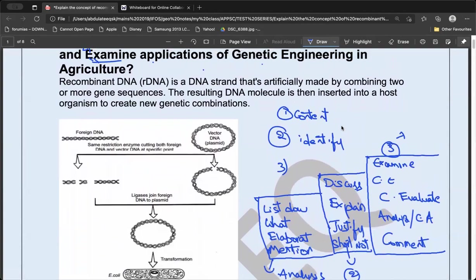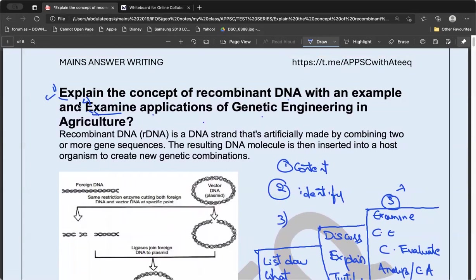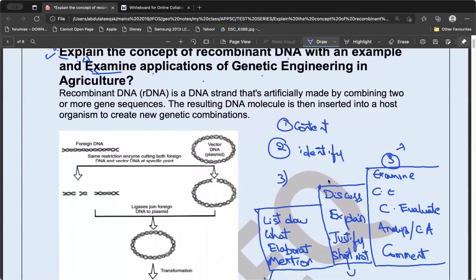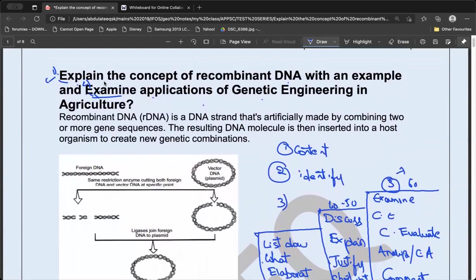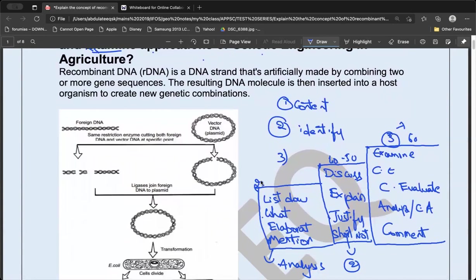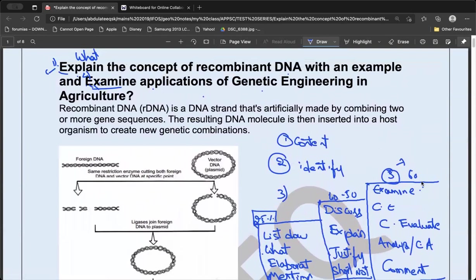The second thing to understand is, when there are two parts in the question, which part should be given more weightage. Here, one part is 'explain' and the other is 'examine,' so I will give around 40% to the first and 60% to the second. But if the question asks 'what is the concept of recombinant DNA,' then I will write only 25% for that part and give more weightage to the application/examination part.